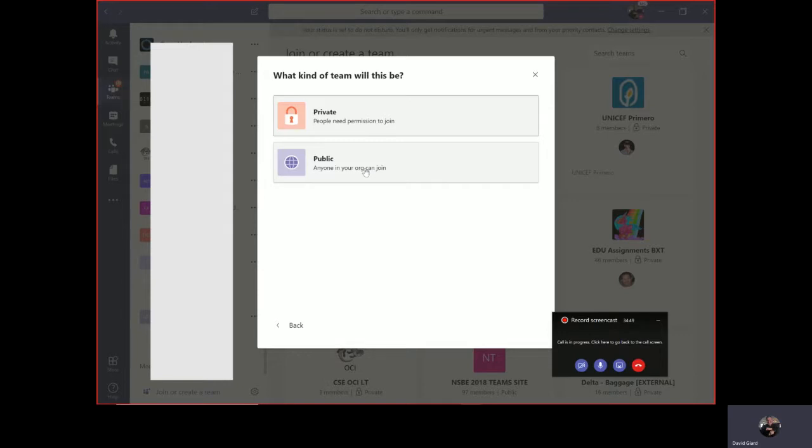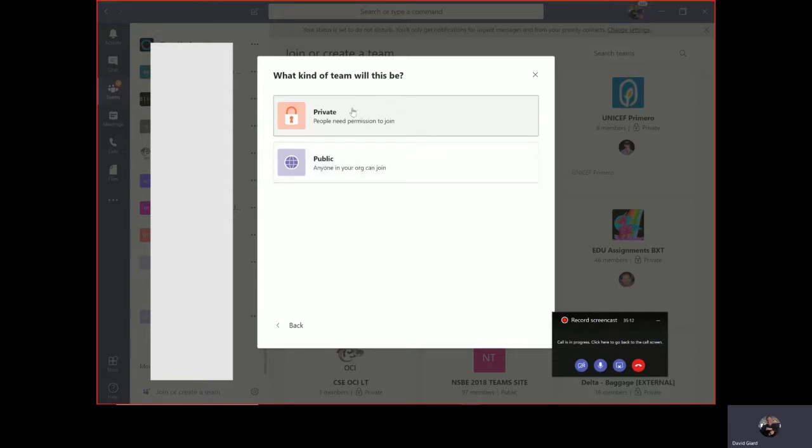It'll ask me, is it private or is it public? If I make it public, that means that anybody that wants to join this team can click a button and add themselves to the team. If I make it private, they can still click a button, but they're not automatically added. What happens is that an email gets sent to me or some owner of the team, and that owner must approve them to add them to the team. So I'm going to make this one private.